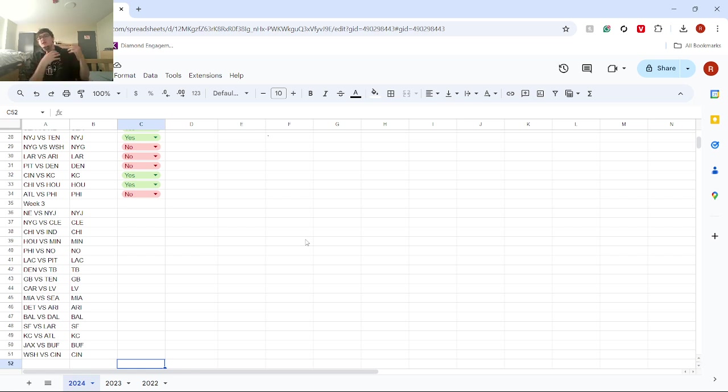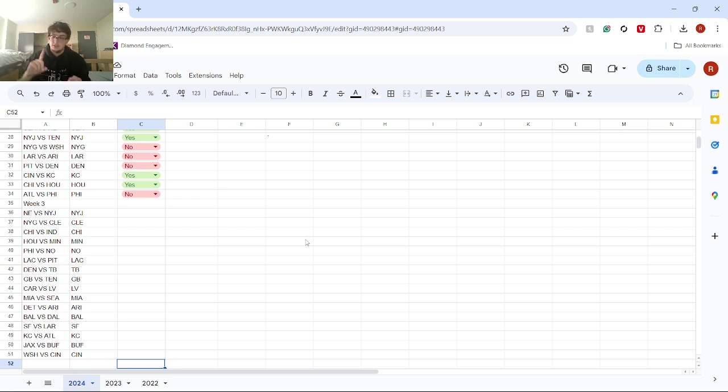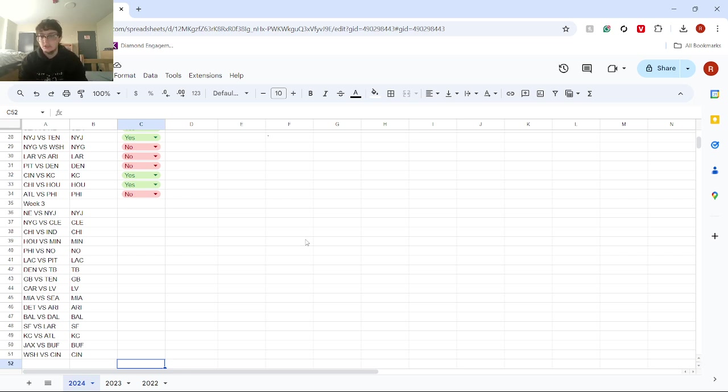Philadelphia versus New Orleans - I'm going to choose New Orleans. New Orleans has just been playing out of their mind against the Cowboys and against the Panthers. Yes, the Panthers are not a good team, but they still dominated against the Cowboys.